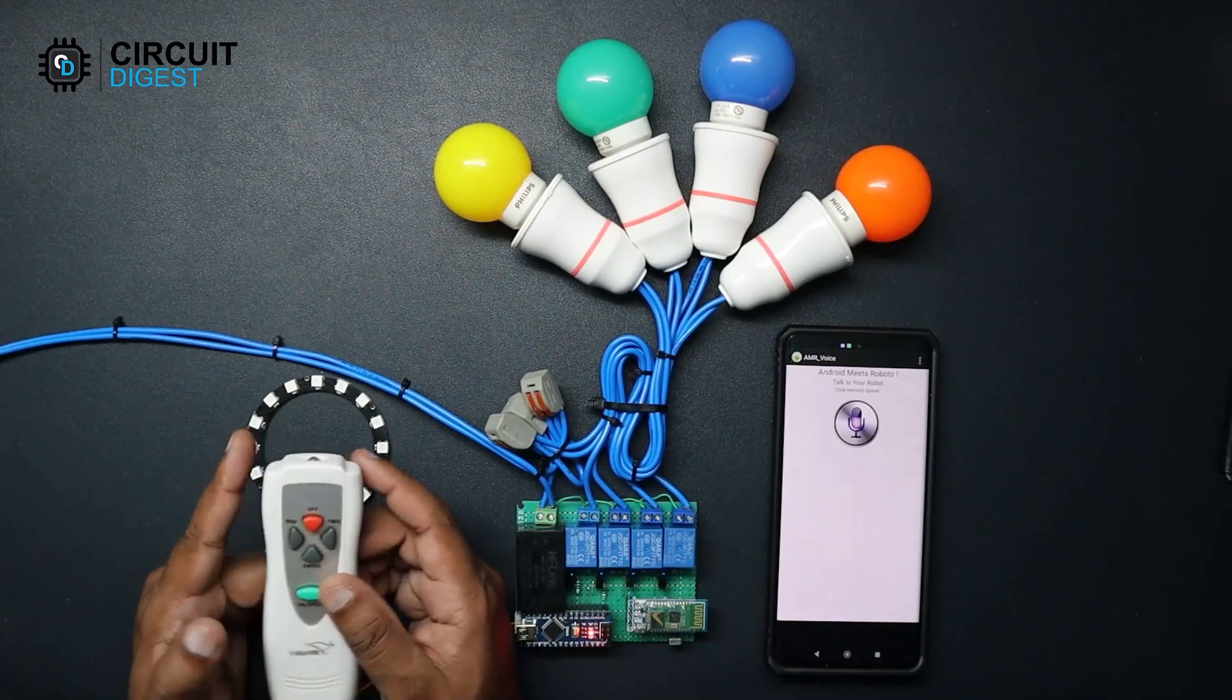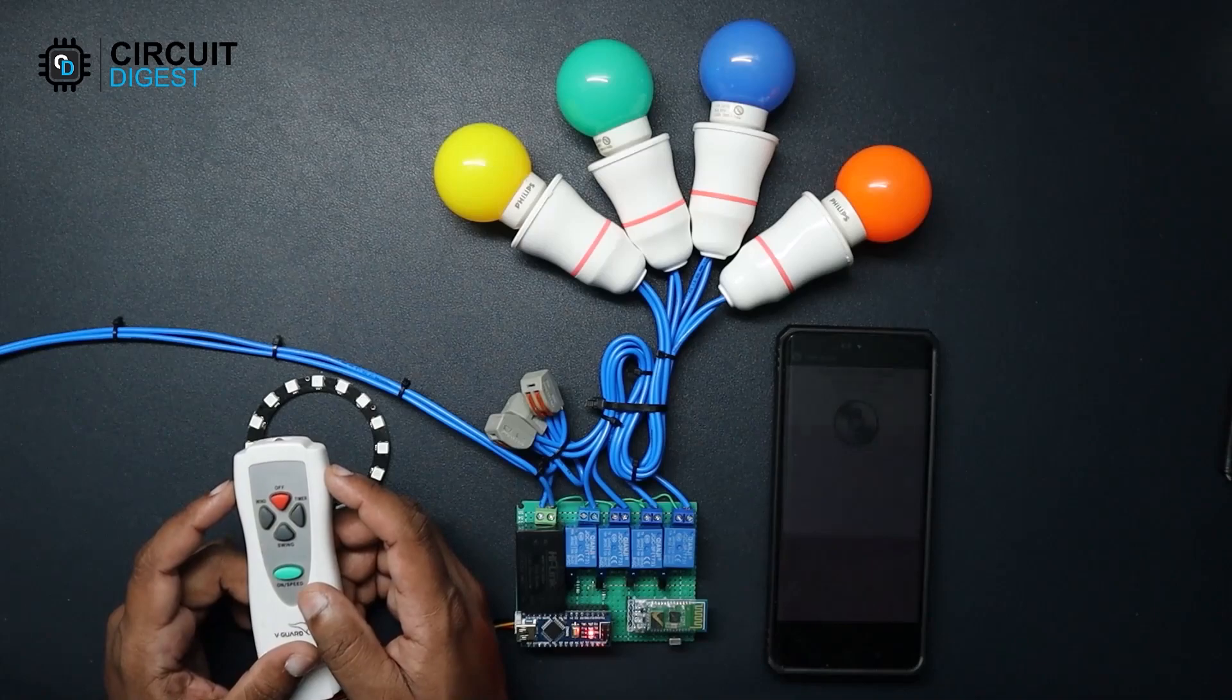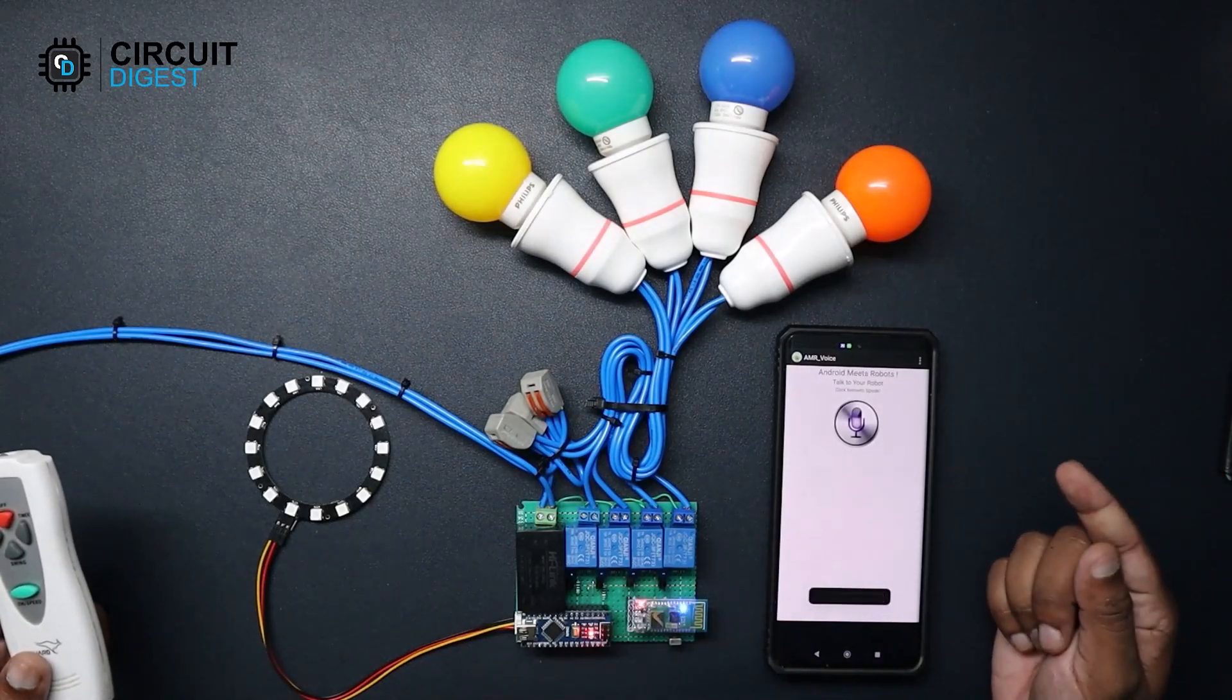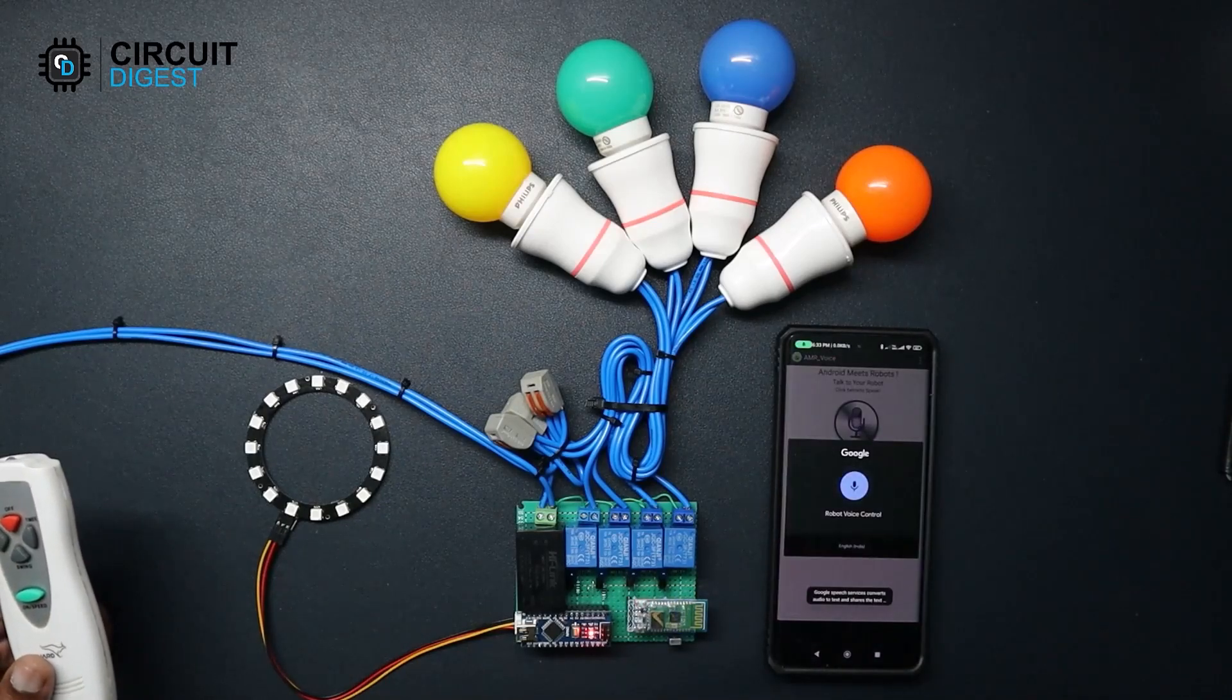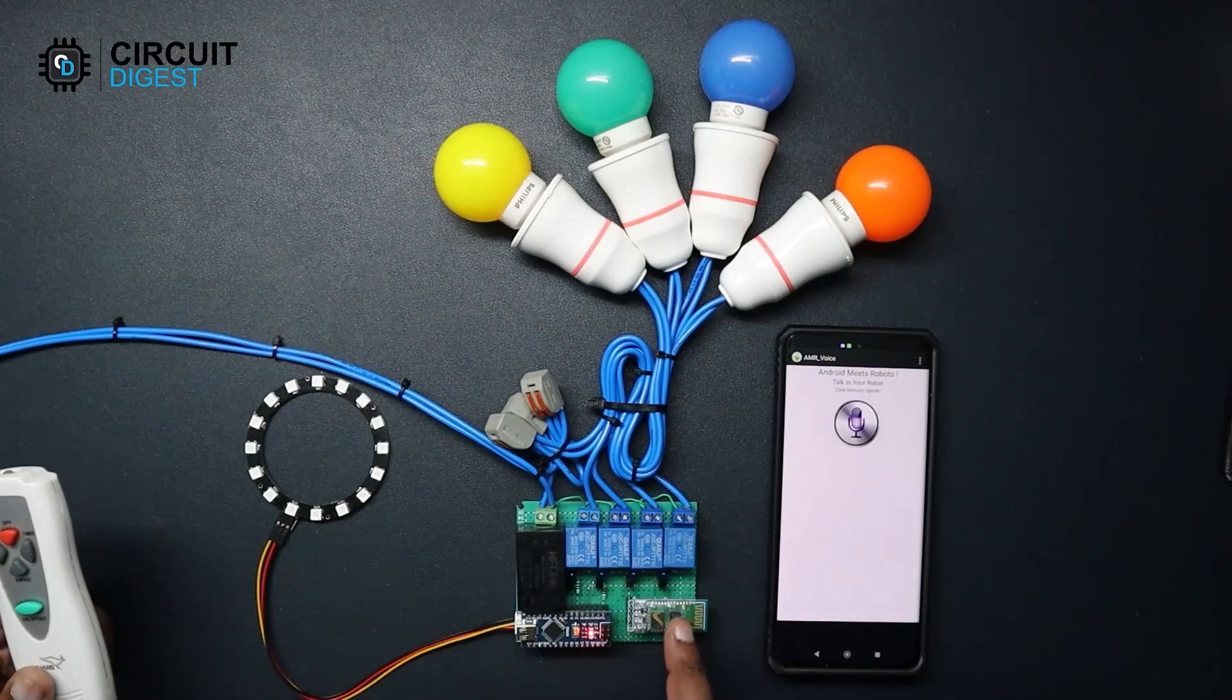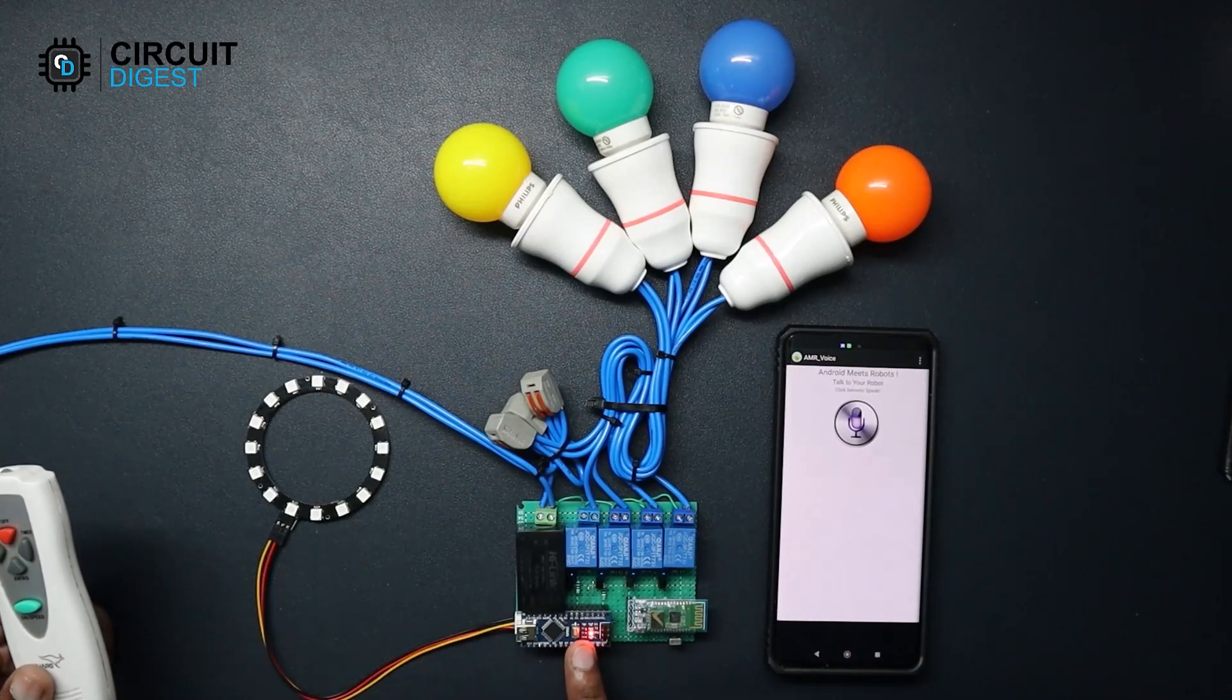You can use any remote actually. This code supports around 40 different remote protocols. In order to playback the saved remote code, all you have to say is remote power. It will transmit the remote code using the IR LED under the Bluetooth module. At the same time you can also see that the built-in LED lights up during transmission, indicating the status.